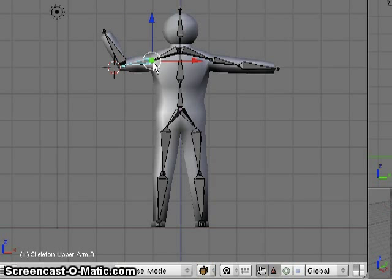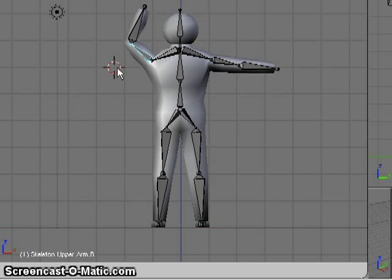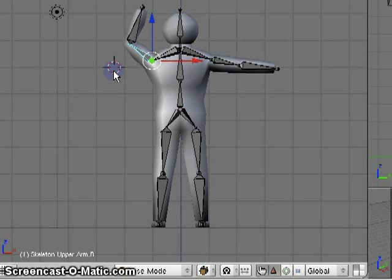So in fact, if I were to rotate this upper arm, because we're using inverse kinematics, we see that the forearm went with it, and everything deforms around that. This works great.